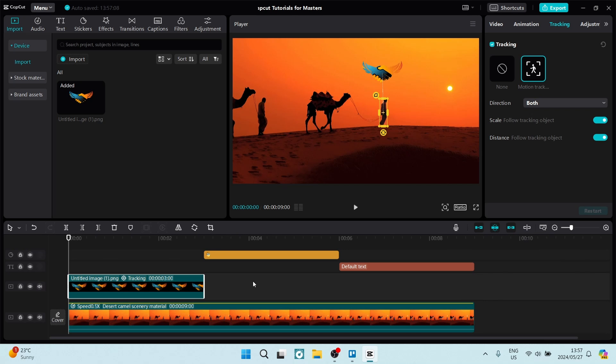You will see now that this image that I've tracked onto the person that's walking in the video will move with the person walking.